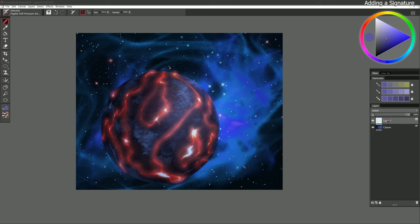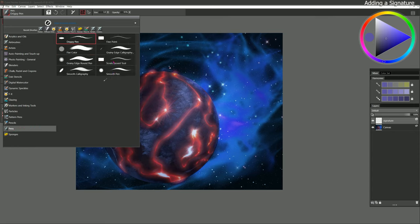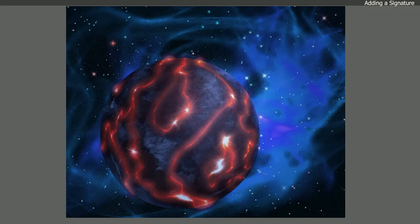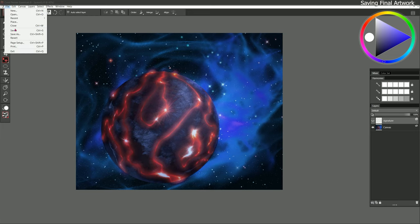If I wanted to, I could sign it — I recommend doing that on a separate layer so that in case you resize this to a different print size, you can always move the signature around. The brush I like to use for signatures is found in Pens — it's called Scratchboard Tool. I'll just use white because I think that'll go well with the background. I like to do my initials somewhere where they don't stand out too much. You can take that signature, move it around, or even change the color. I'll leave the signature off of this piece.